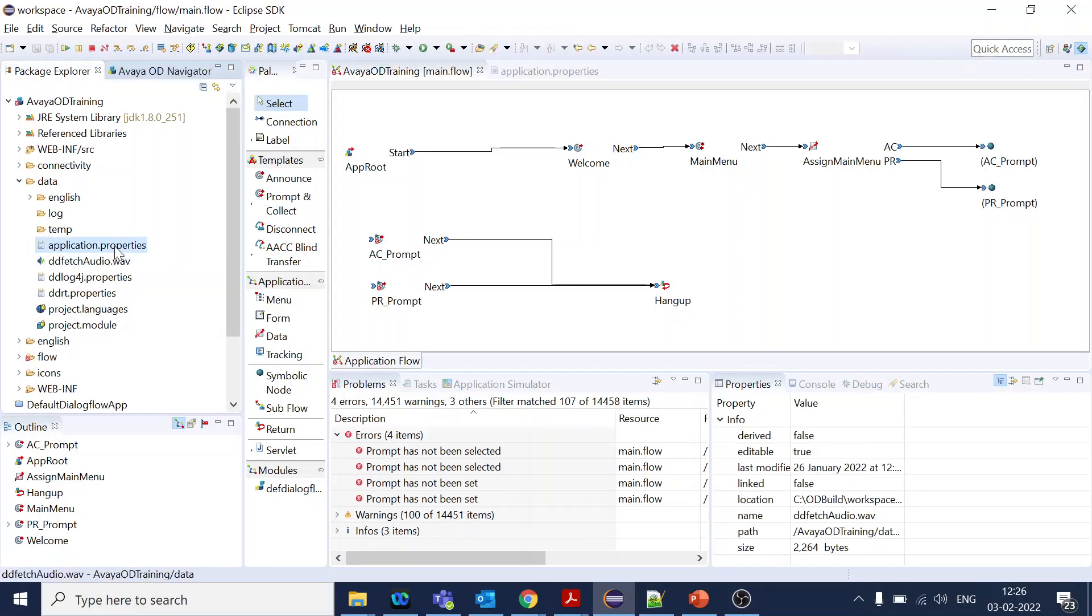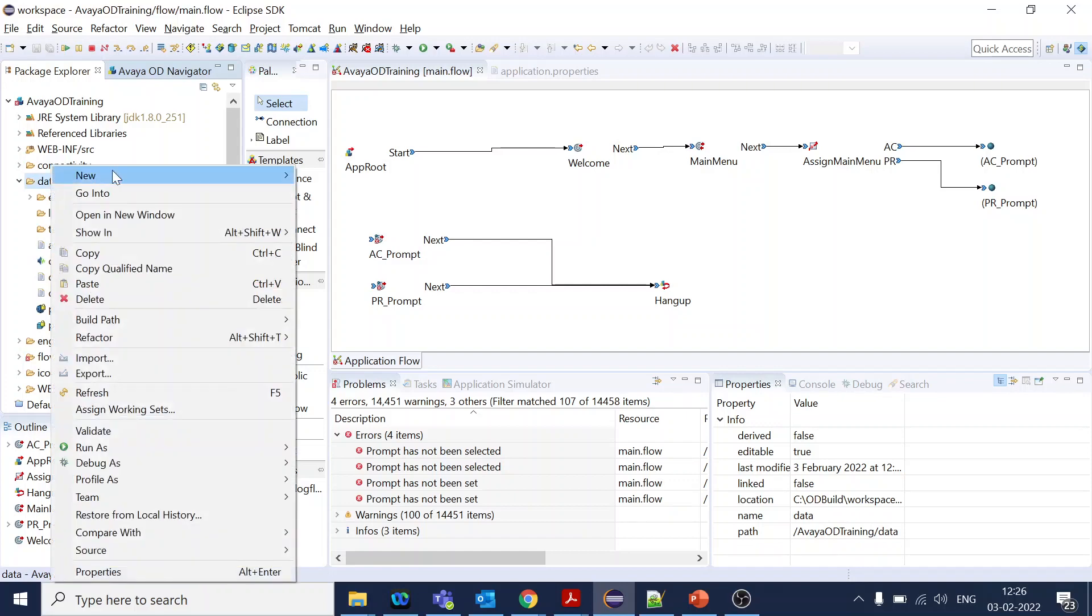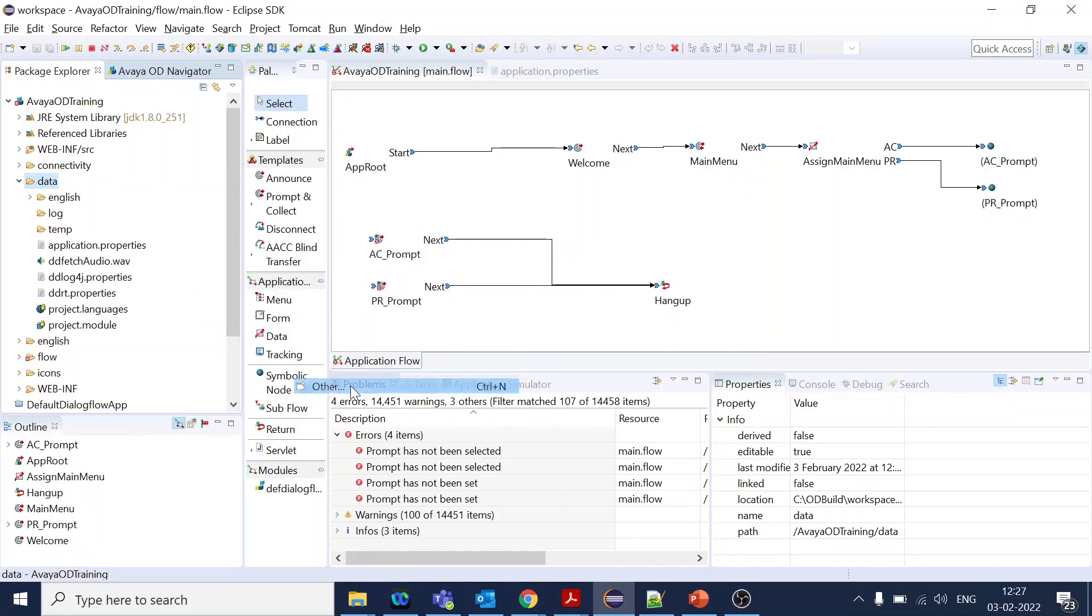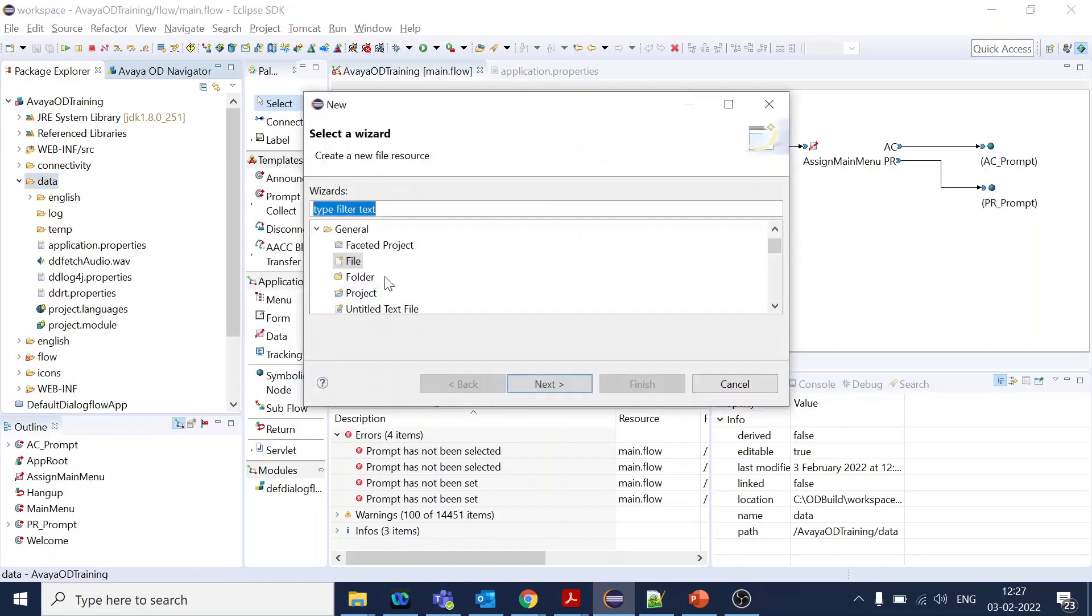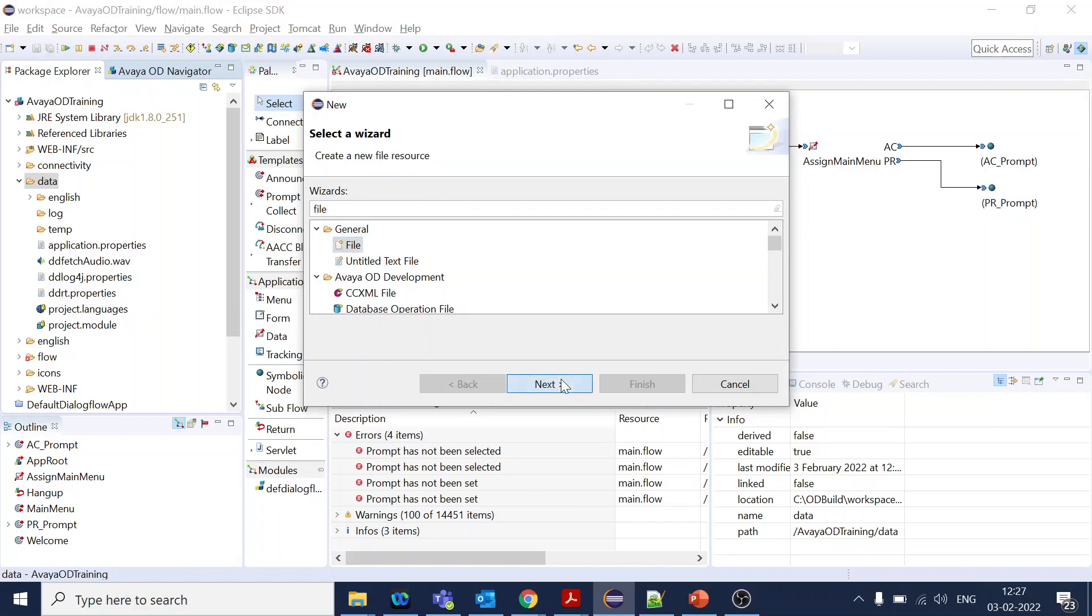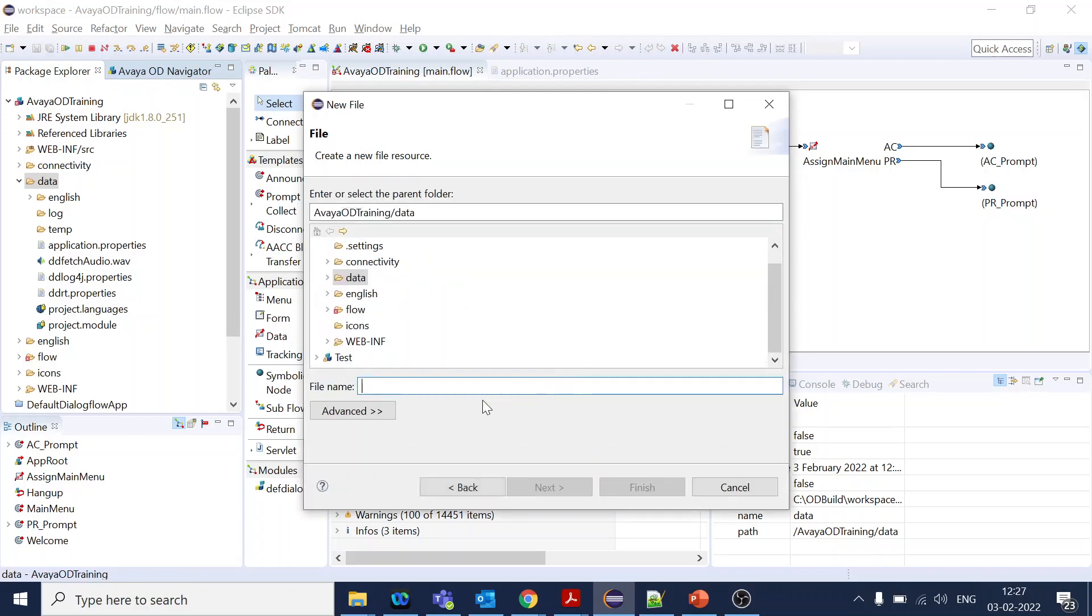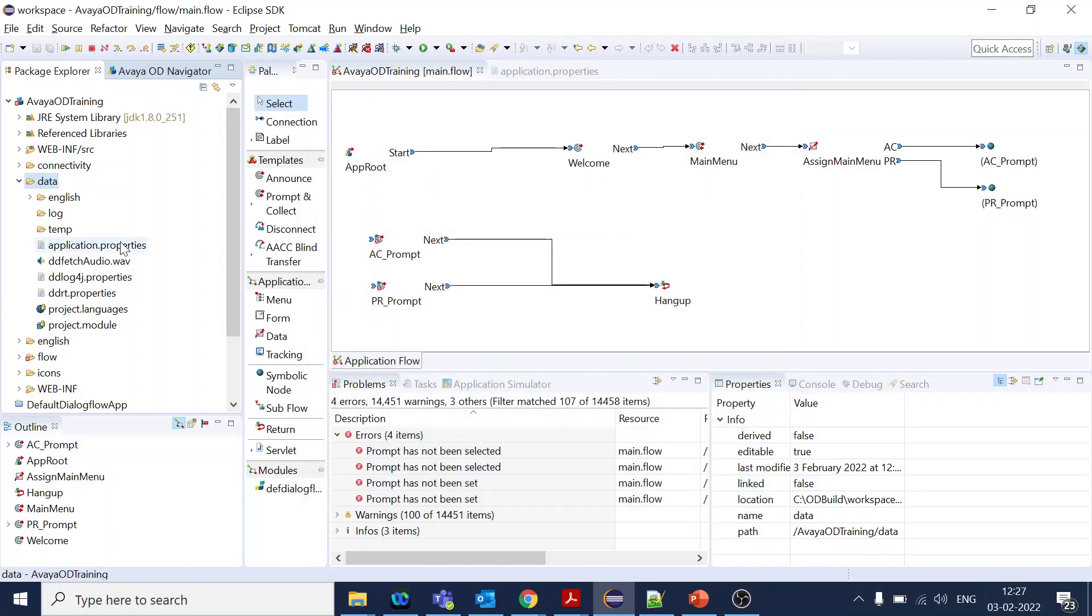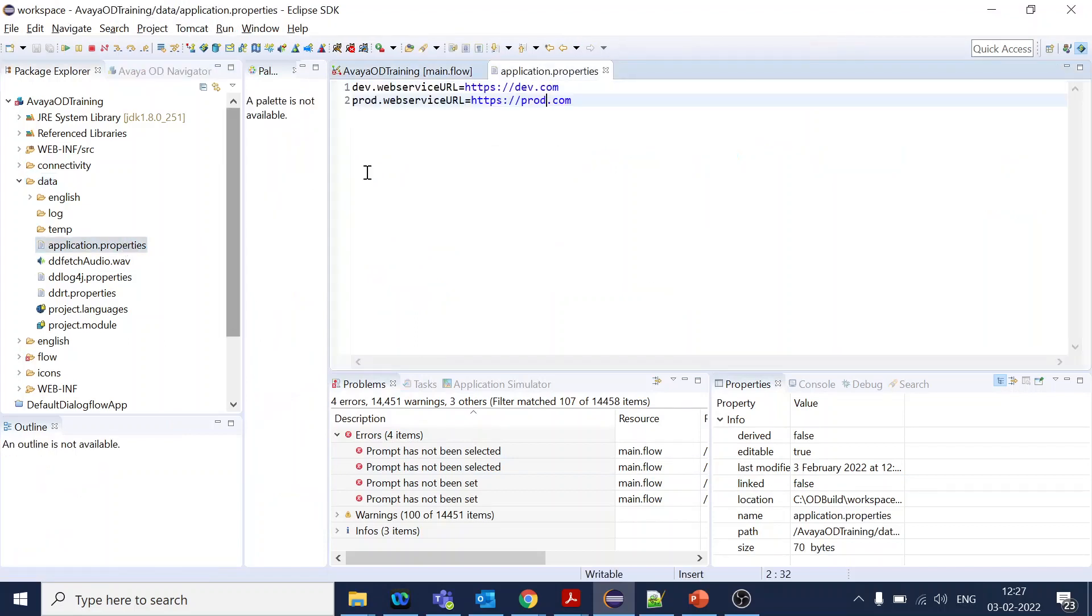I created one application property file. What you have to do is just go to your data, click on new and click on other if you don't see the file, and search for file. Once the file comes, you select next and give the name. You can give different properties file names, something like dev.properties file, and once you click finish it will create it.